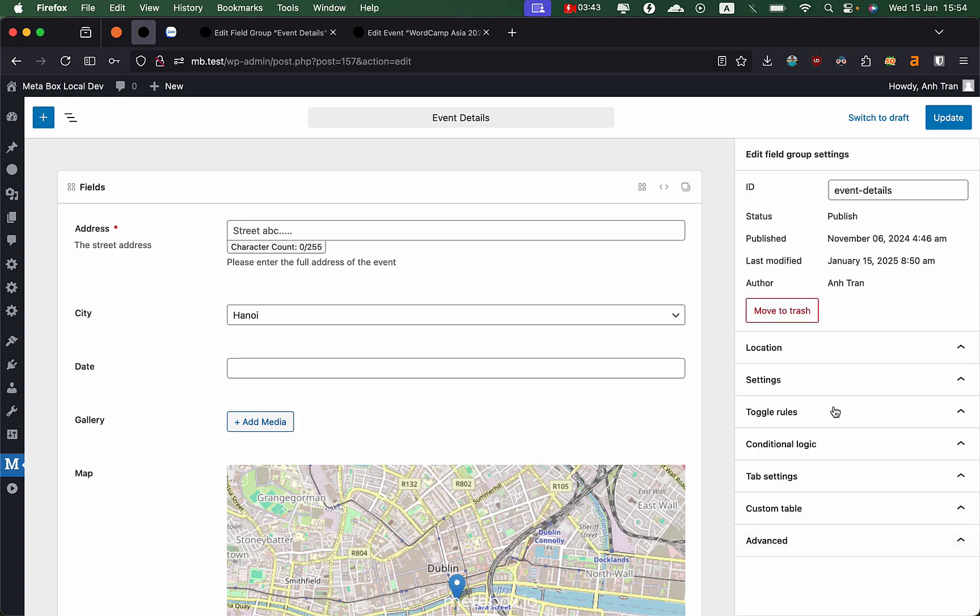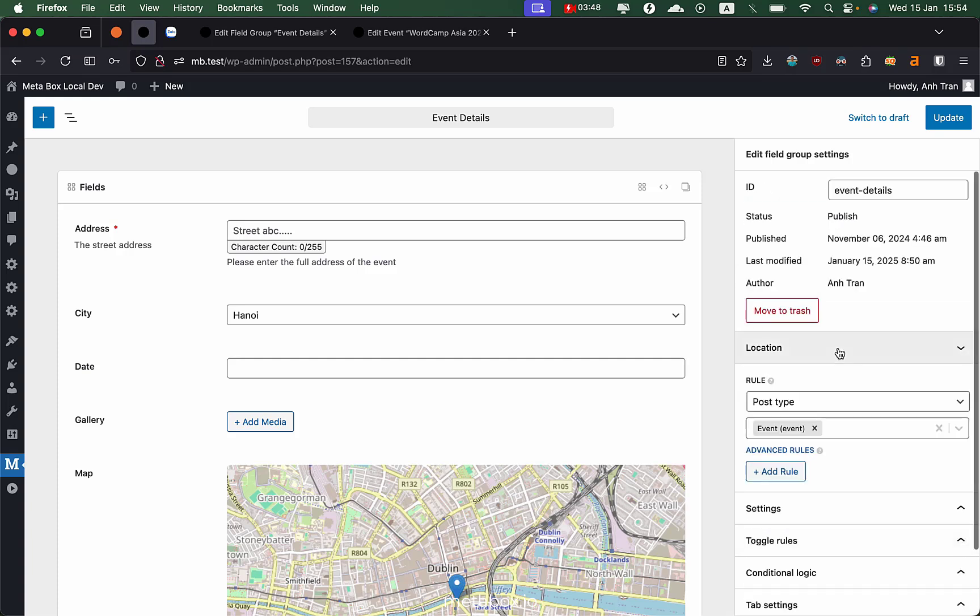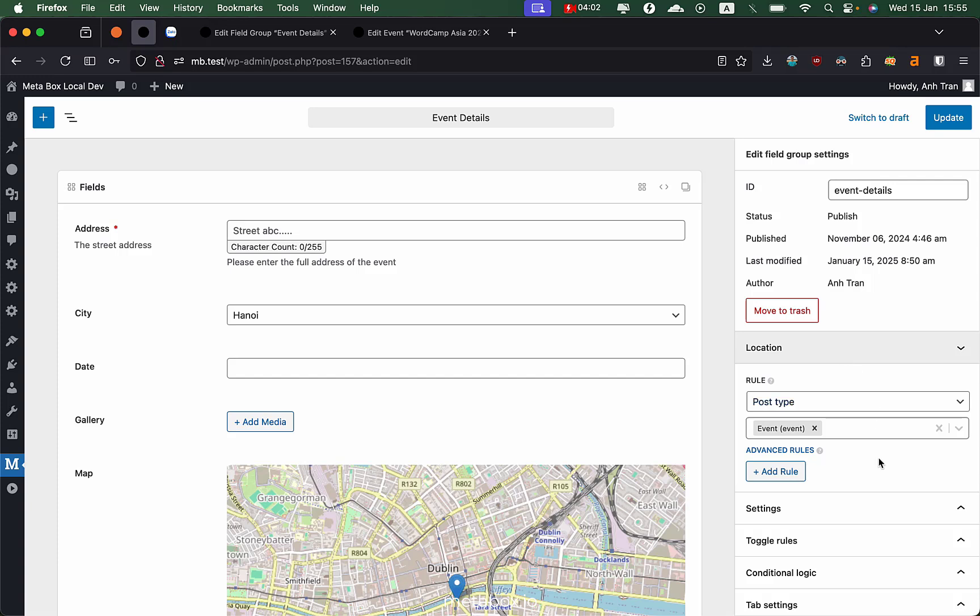For other settings, we group them into panels below - for example, settings for position, writing style, conditional logic, custom table, and other advanced settings. Our philosophy is to put basic things first so users can work with this as fast as they can. Advanced things are below inside other panels so it doesn't pollute the first screen but still gives you all the power.